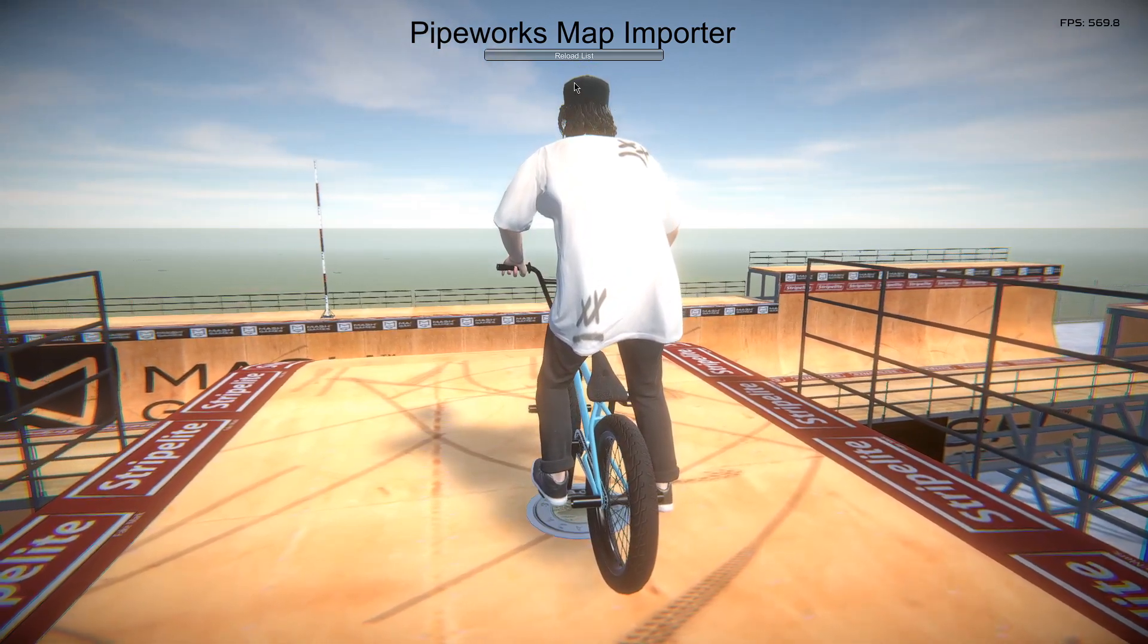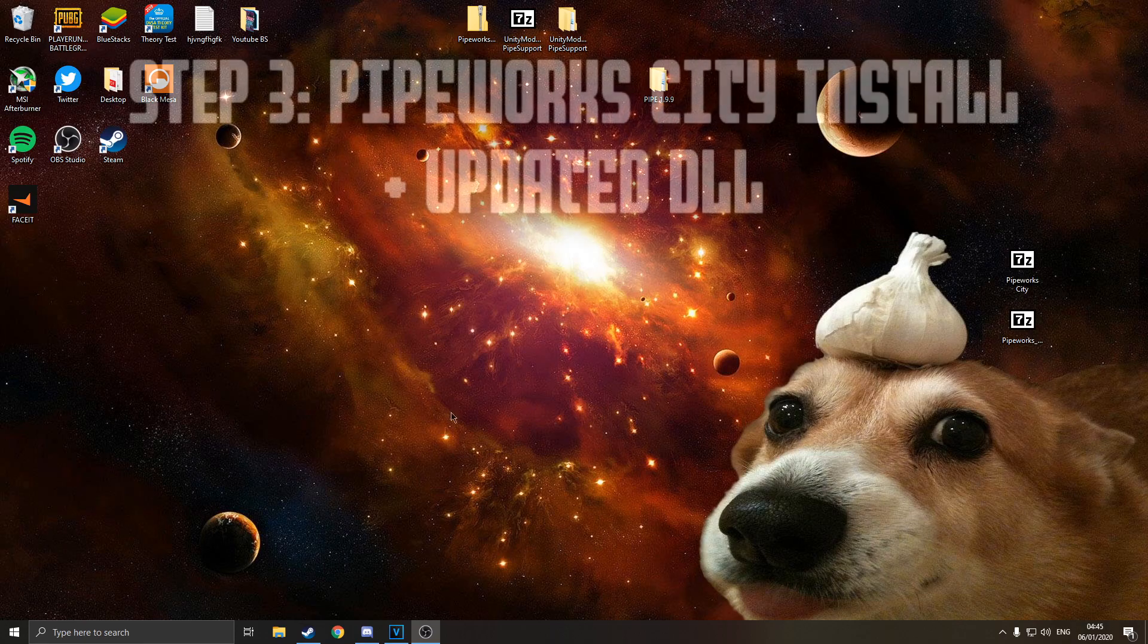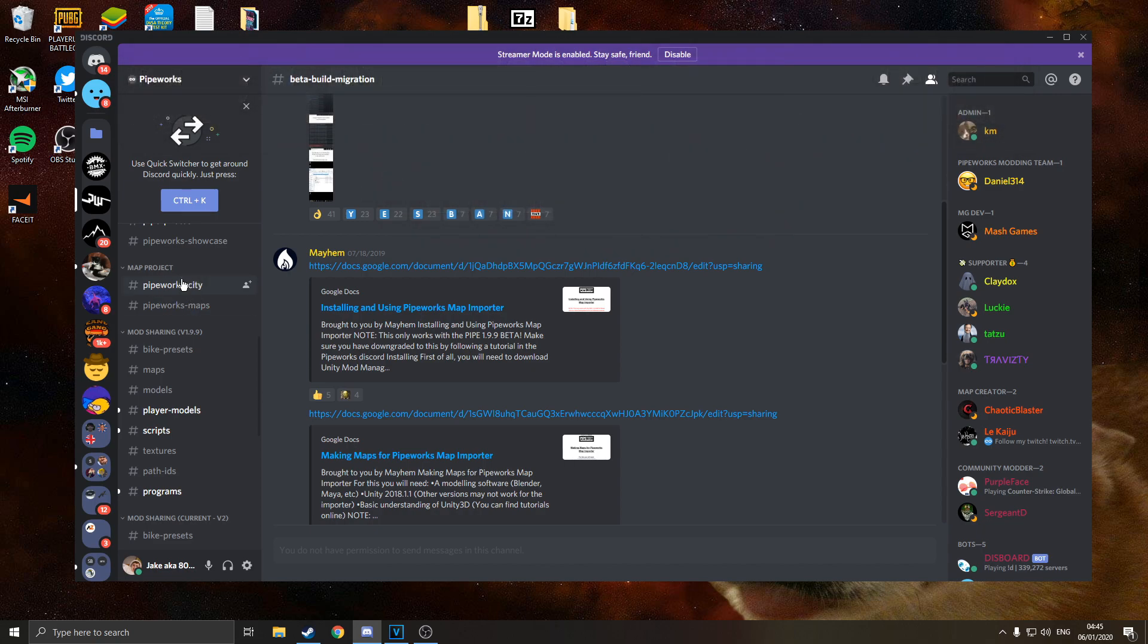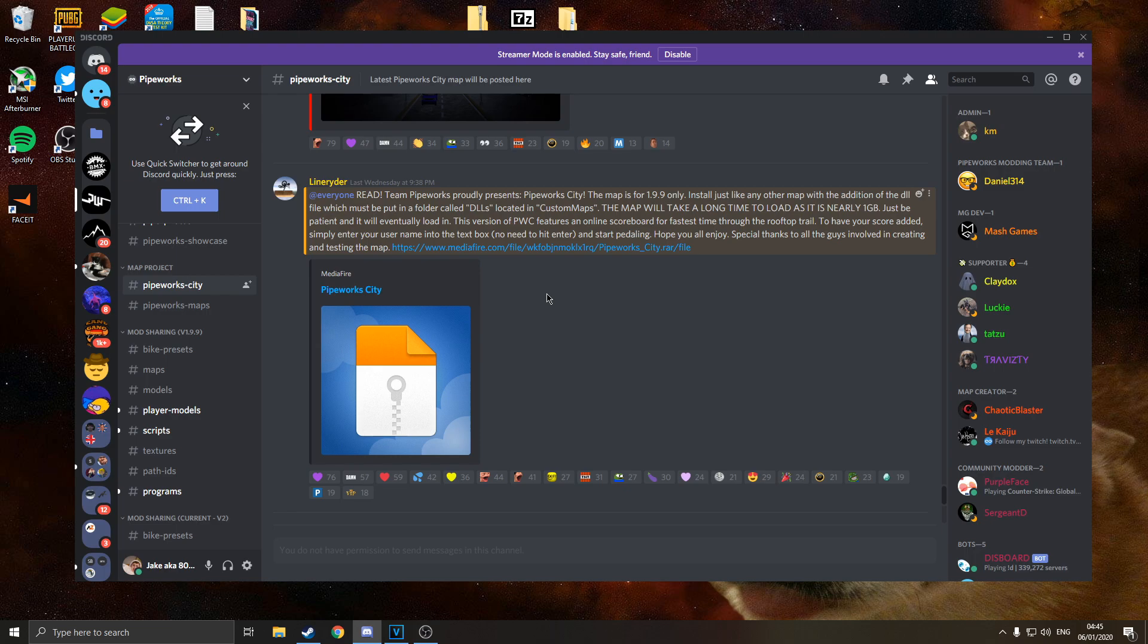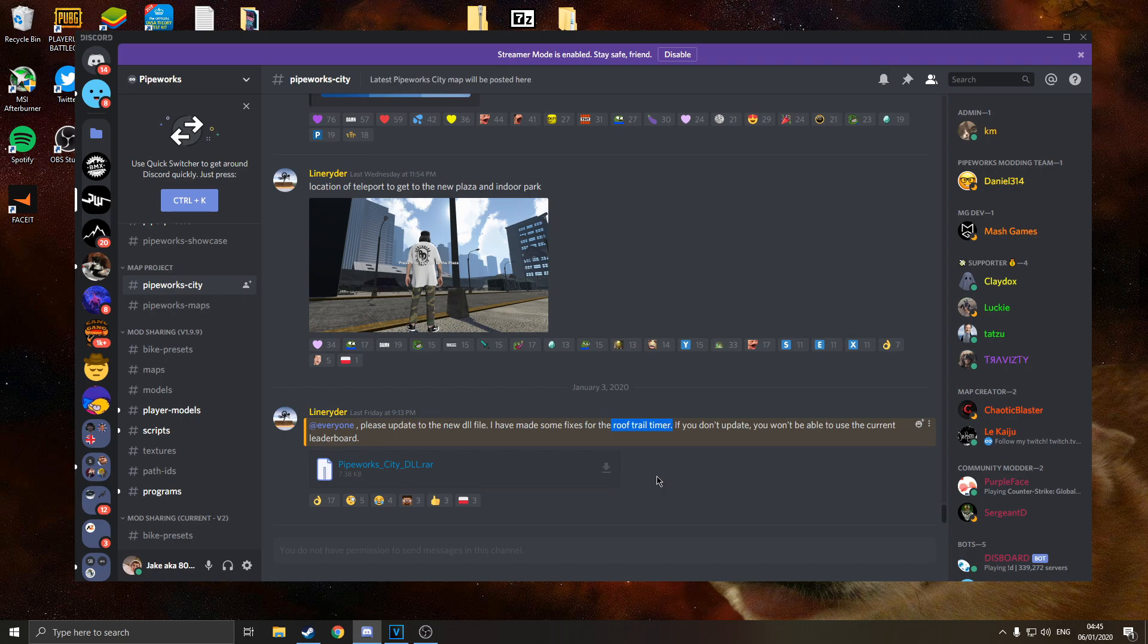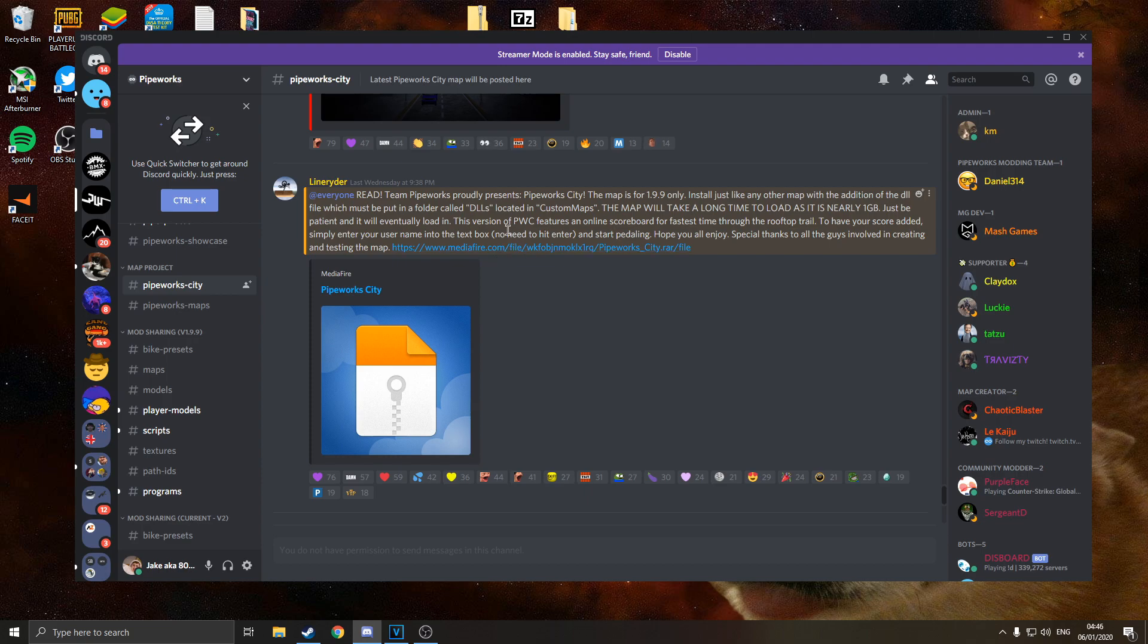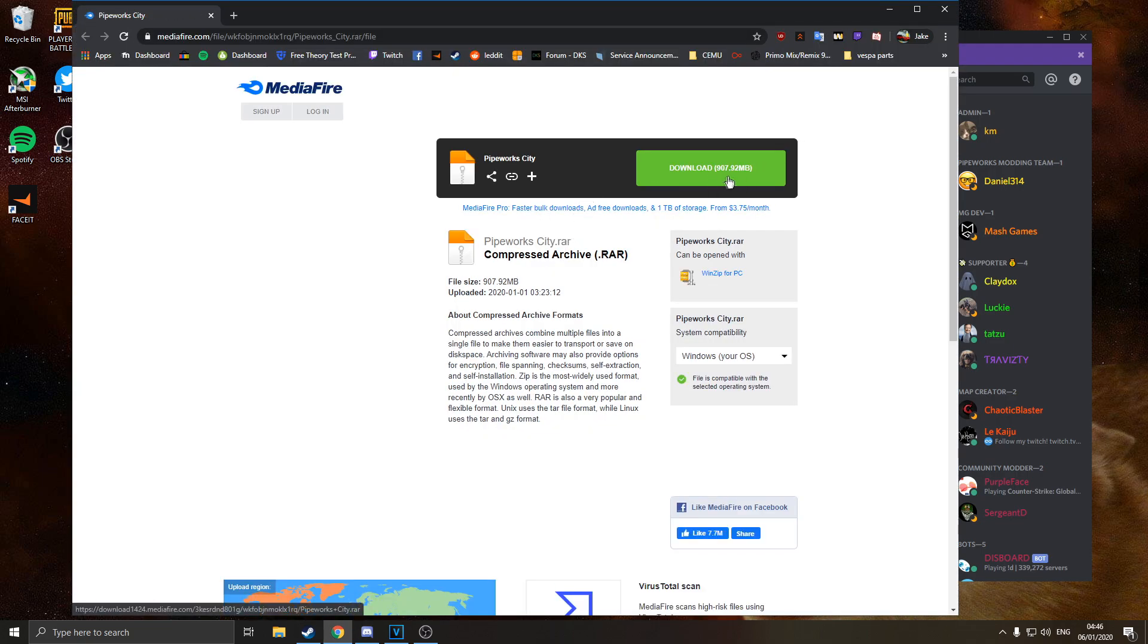So this is going to be the section where we install the pipeworks city map. So for this section of the tutorial we want to go back to the discord. You want to scroll down in the pipeworks discord towards pipeworks-city. Scroll up till you find the pipeworks city download here, this is the main download. And as well if you scroll further down in the chat there will be a pipeworks city DLL as well. We are going to need both of these. The DLL file is a fix for the roof trial timer, so we got you sorted for that as well so you don't have that bug. So just download this one here and this one from the media file. Although it is close to a gig, so this one might take a bit longer.